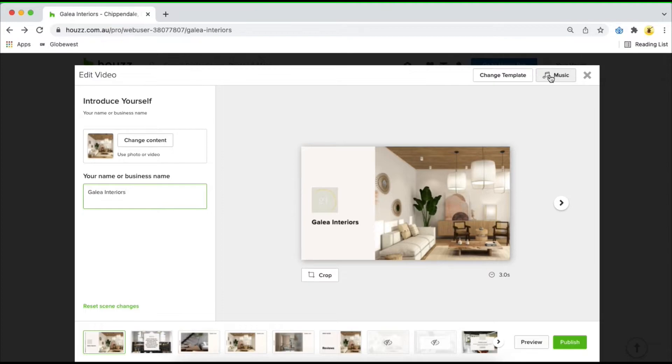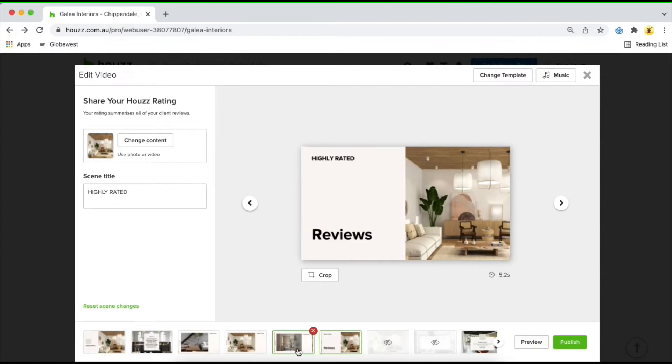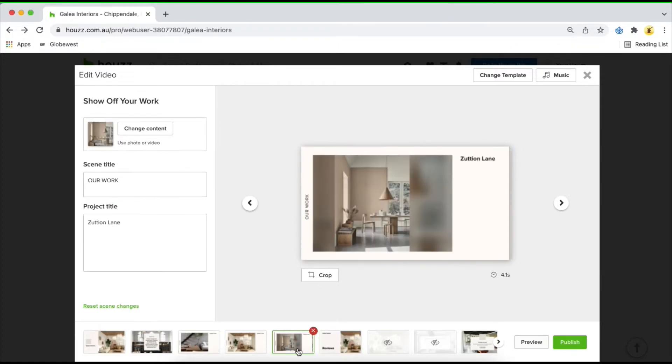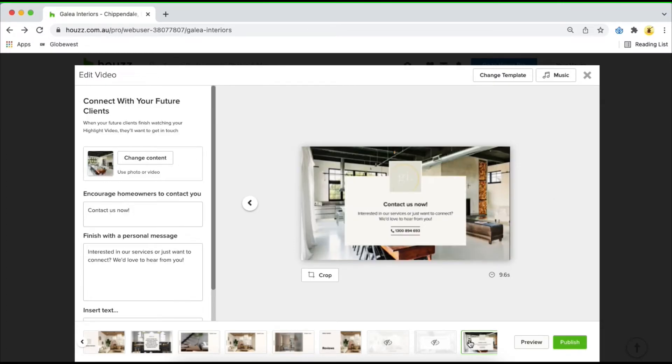The highlight video allows you to showcase your work, display your overall Houzz rating, highlight reviews that you're particularly proud of, or offer clients your contact details so they know how to reach you.